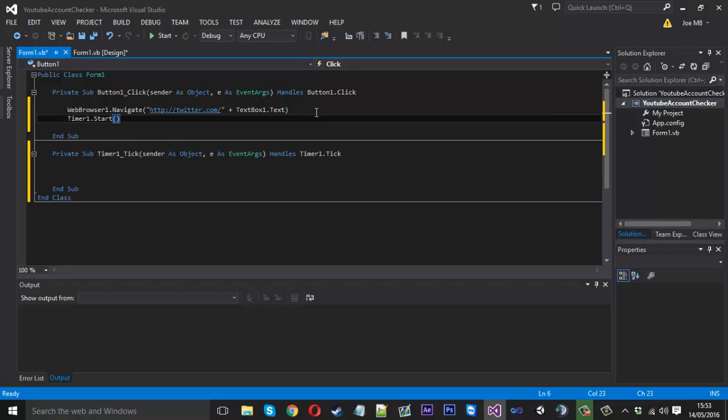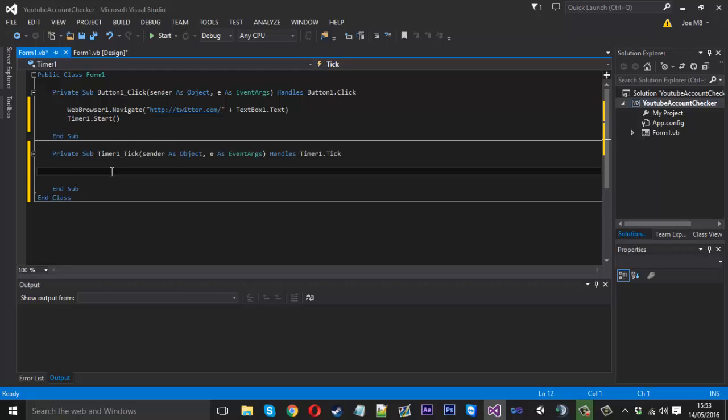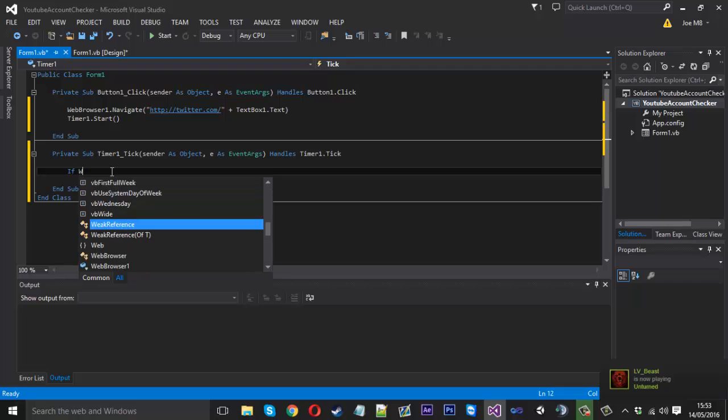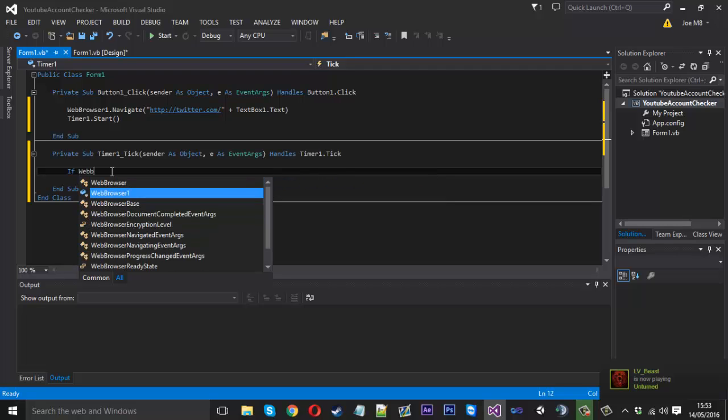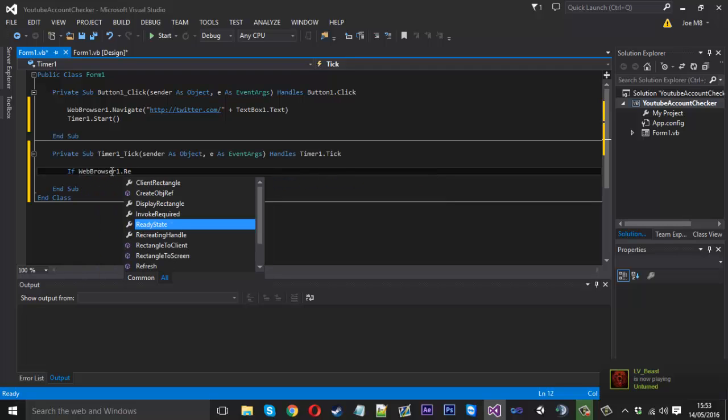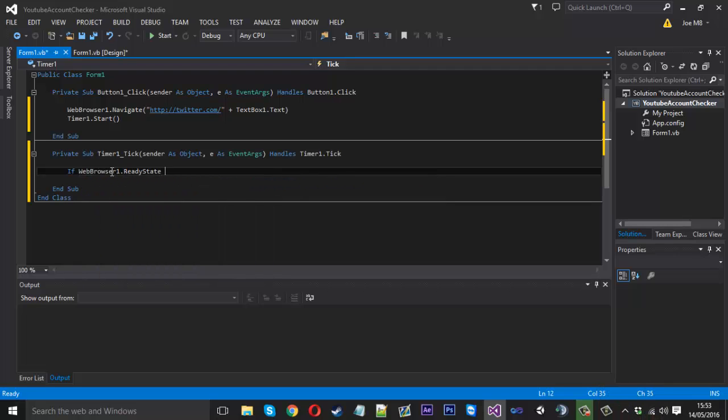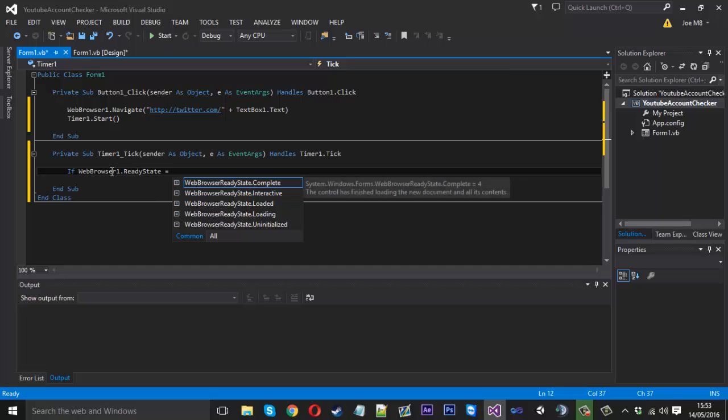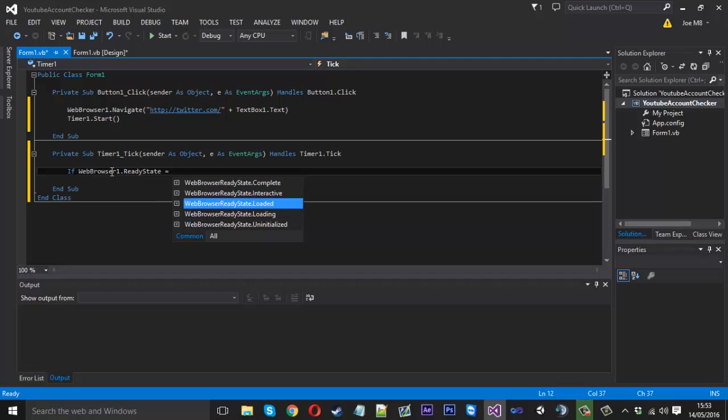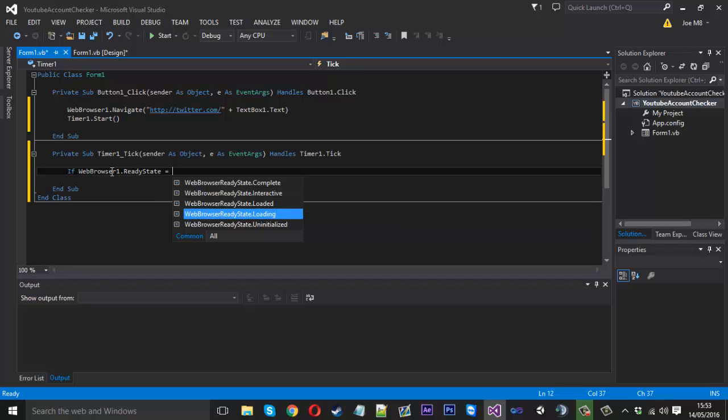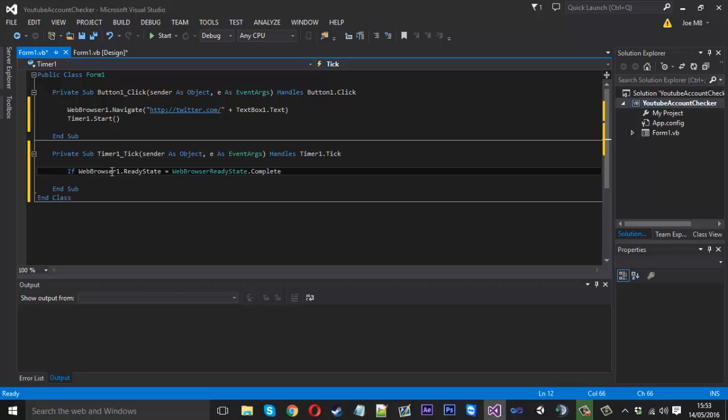So now once we've gone to our link we've got to start the timer. So we want to actually add some code into the timer now. And this is the reason I was showing you earlier on. Because if we can say if webbrowser1.readystate we can actually look at the state of the browser. Now we don't really want to be checking for the page's content while it's loading or loaded or stuff like that. We actually want to wait till it's complete. Like that. And we can say then.